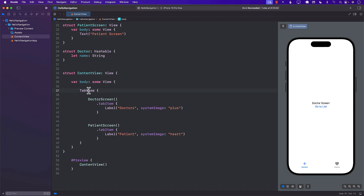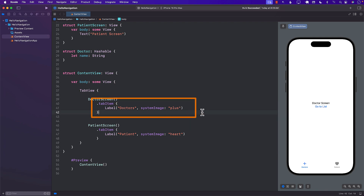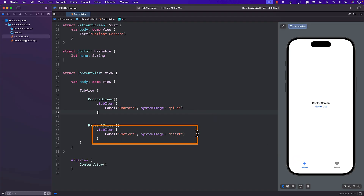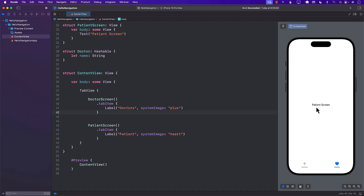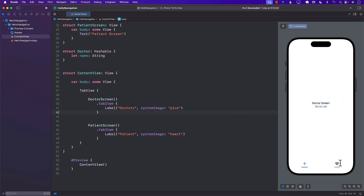I've already written a little bit of code. You can see we have a TabView, and inside the TabView we have two different views: the doctor screen and the patient screen. The doctor screen has a tab item with a plus sign, and the patient screen has a heart. If I select the patient tab it simply shows me the patient screen, and I can switch back and forth between these two different tabs.